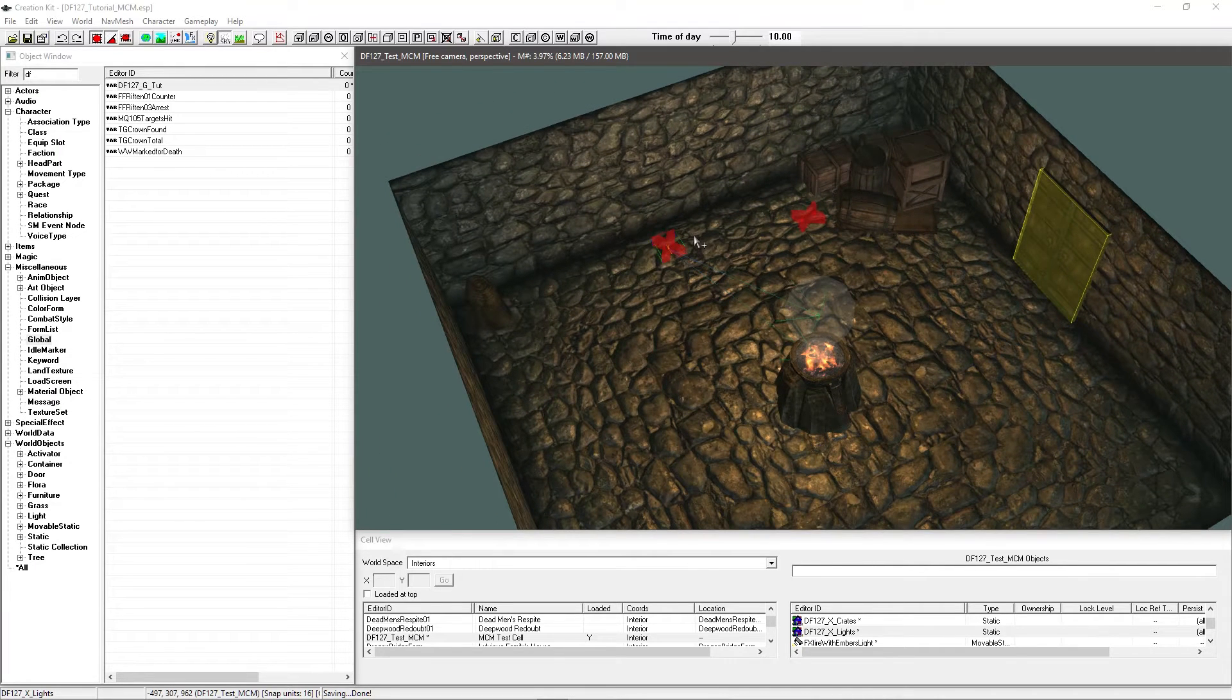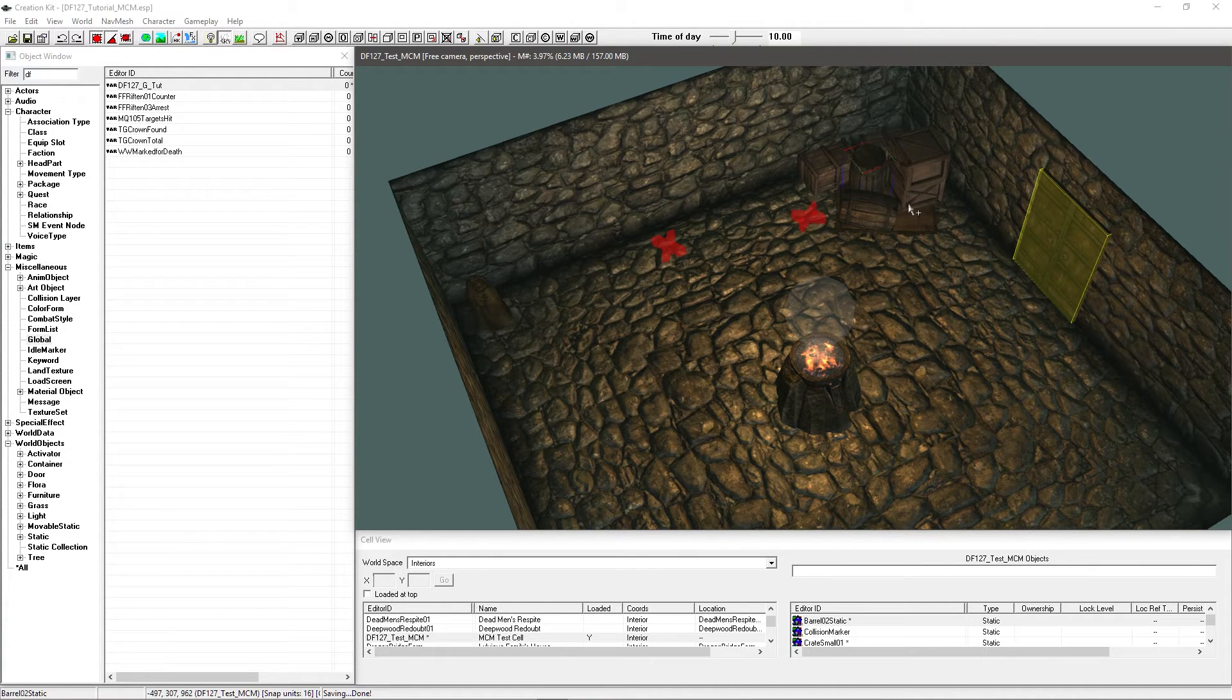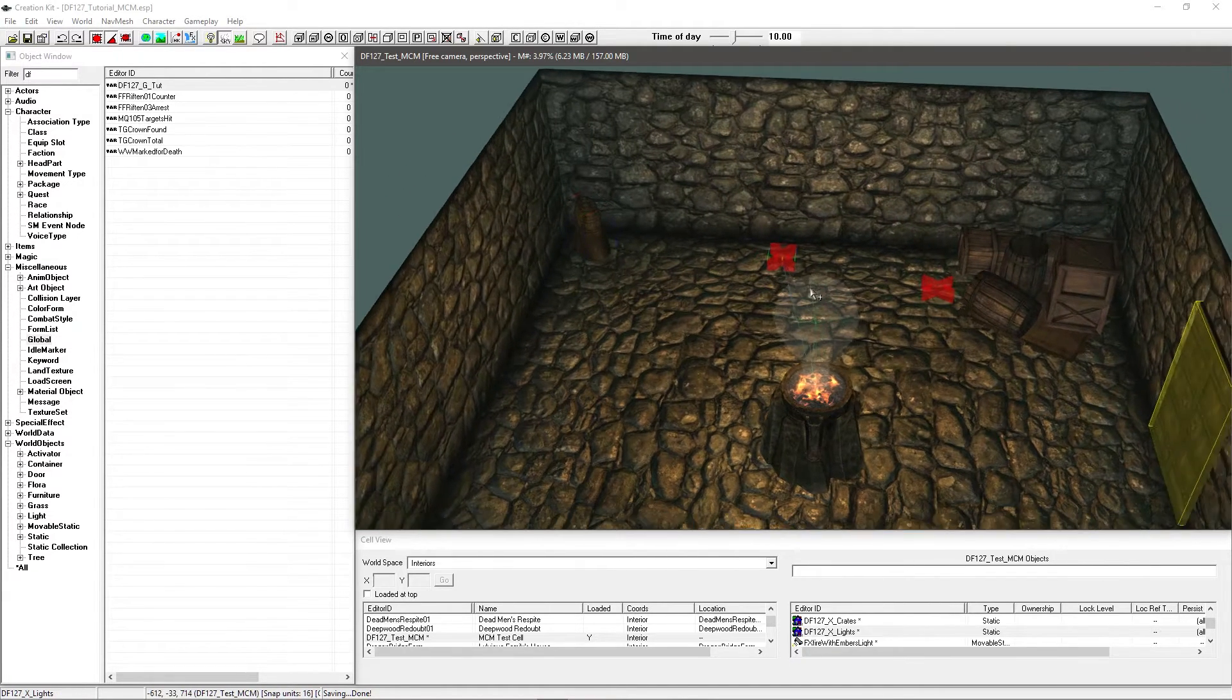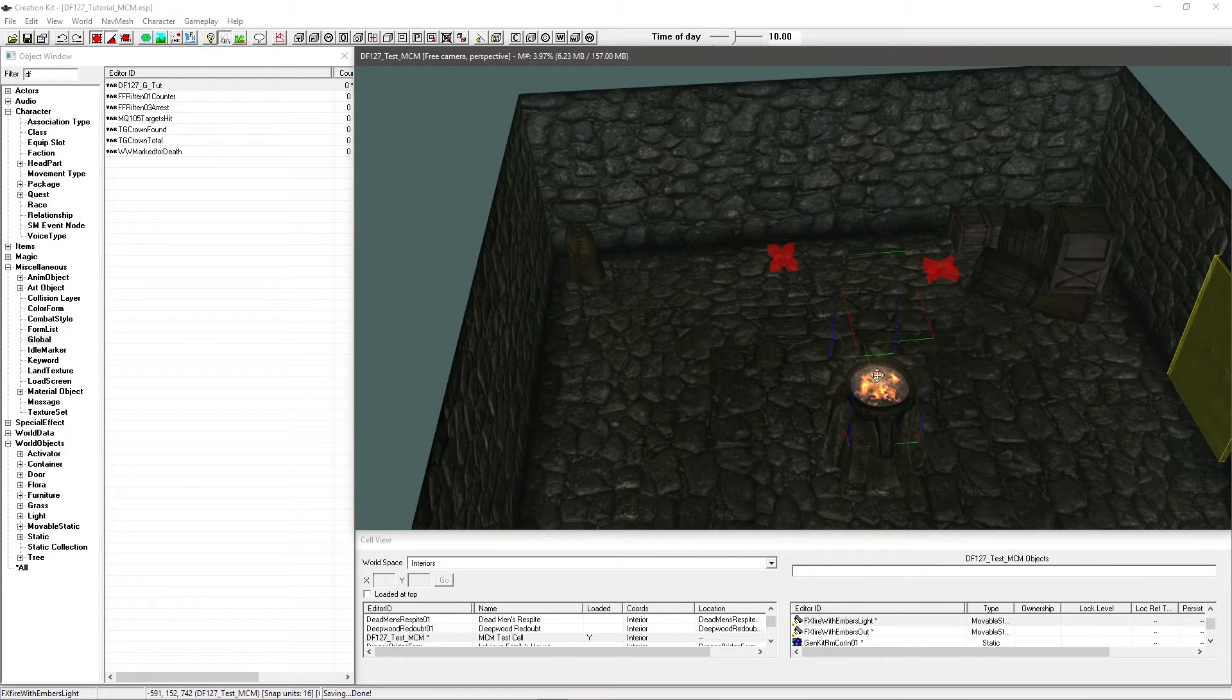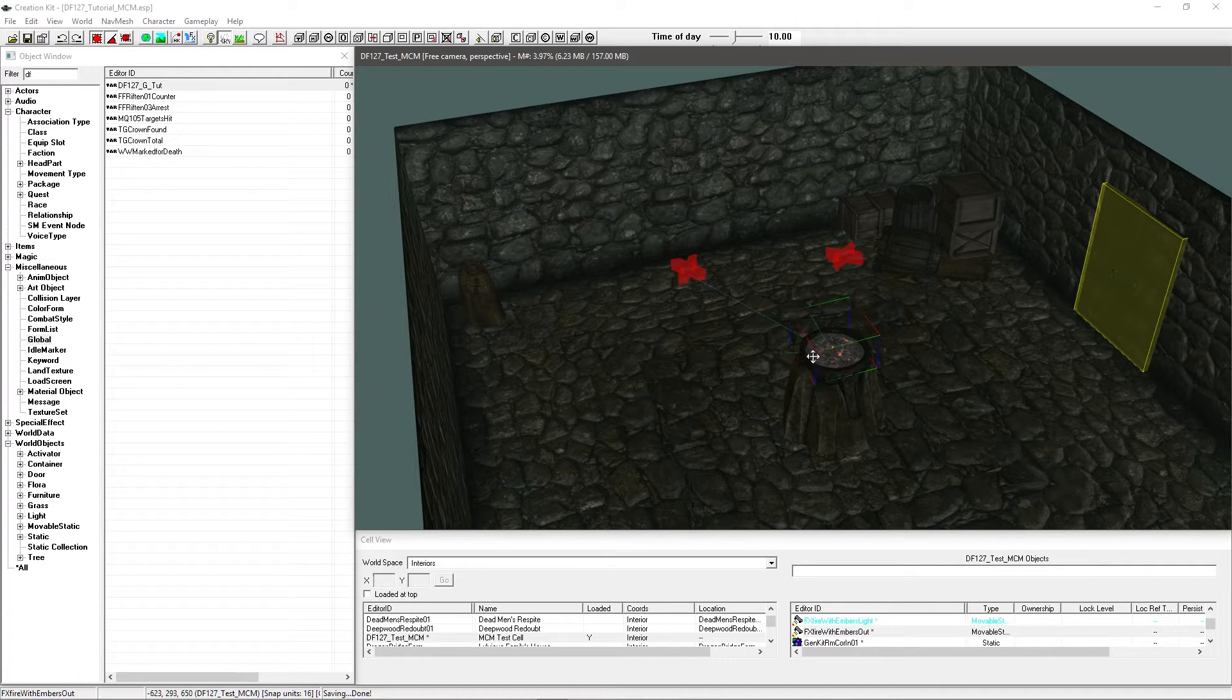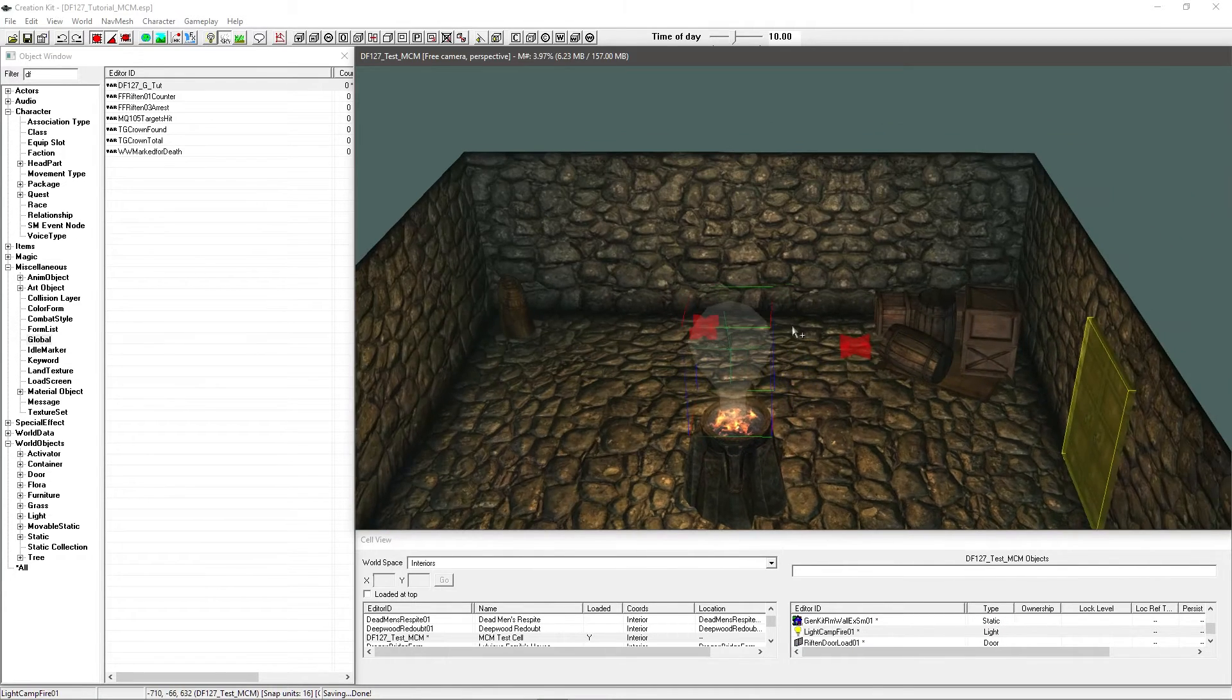Now what I'm going to do is I'm going to have a two page setup. The first page is going to be for the cell design which is going to allow you to get rid of the crates or have them placed there. By default they're going to be there and it's also going to allow you to turn the lighting on and off which is linked to this lighting marker here.